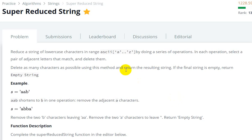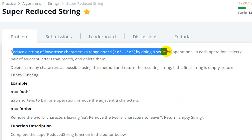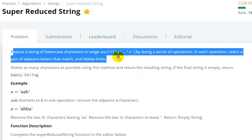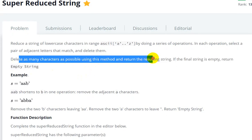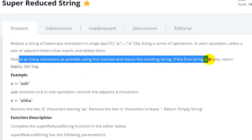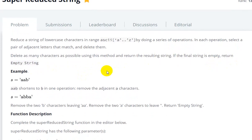Hello everyone, today we are going to see the Super Reduced String question on HackerRank algorithms. We reduce a string of lowercase characters in the range ASCII 'a' to 'z' by doing a series of operations. In each operation, select a pair of adjacent letters that match and delete them. Delete as many characters as possible using this method and return the resulting string. If the final string is empty, return 'empty string'.